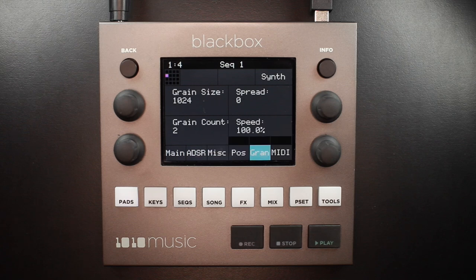If you want to use granular mode to generate tonal content, use a very low speed, a high grain count, small grain size, and small spread.